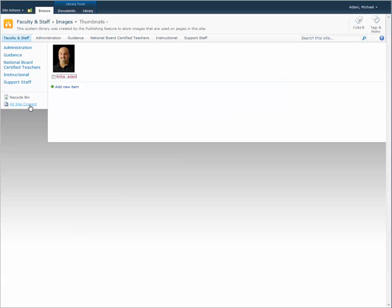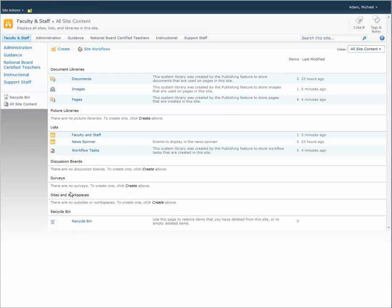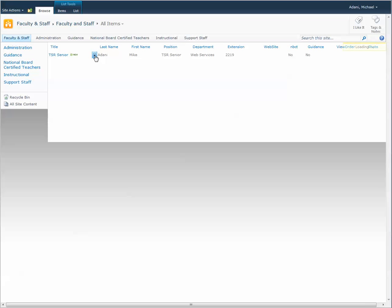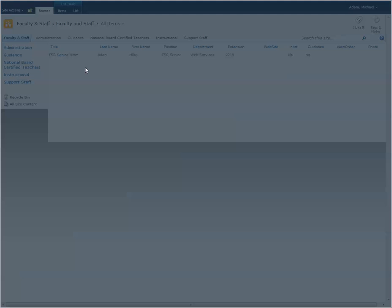I'm going to go back to all site content and go to your faculty and staff list. This is the particular person we're going to have a photo for. We're going to edit this person, edit the item.